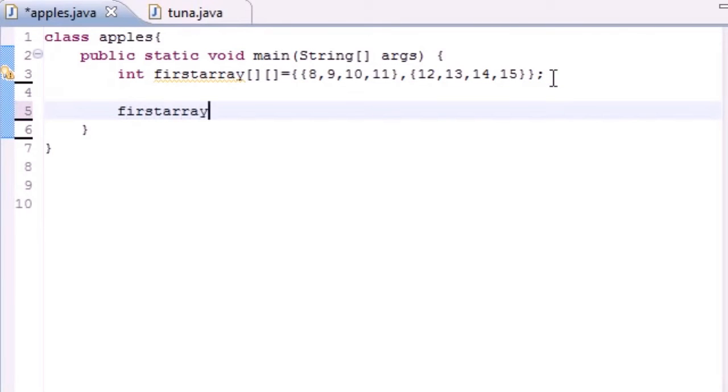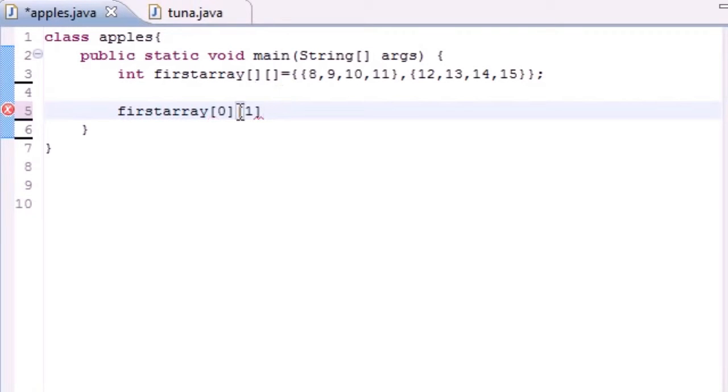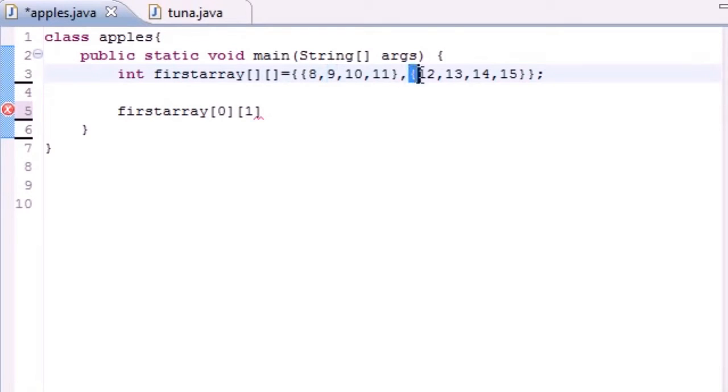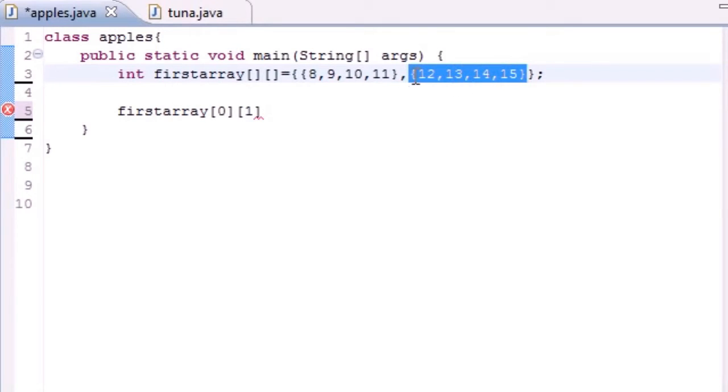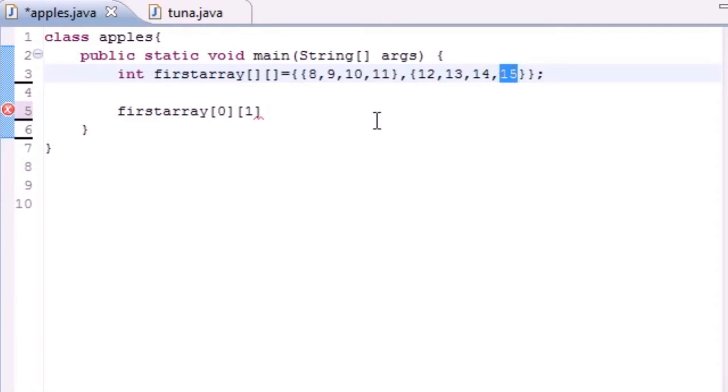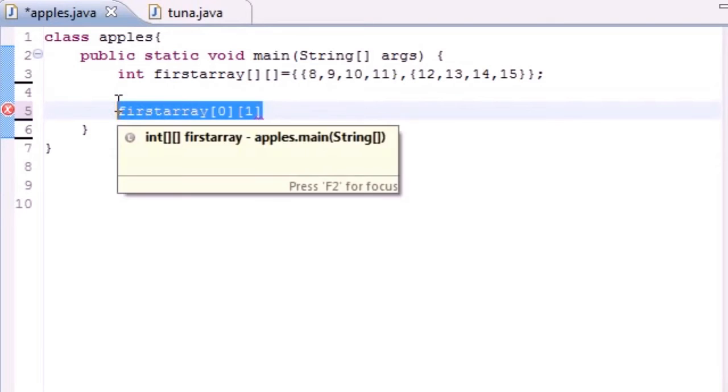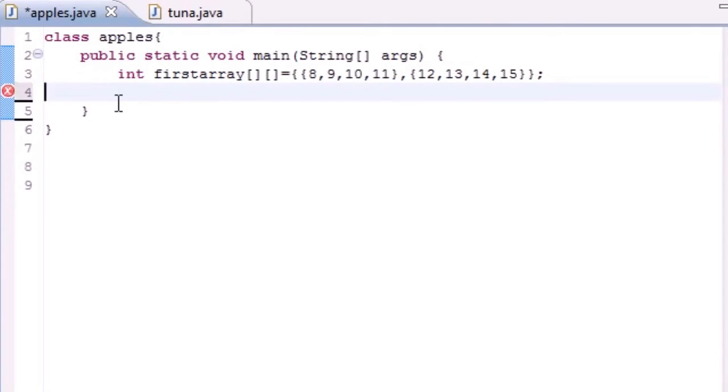This will point to this. Anytime you want to call something on your second row, it's firstArray[1][0], firstArray[1][1], firstArray[1][2], [1][3]. So that's how you call elements in a multi-dimensional array.